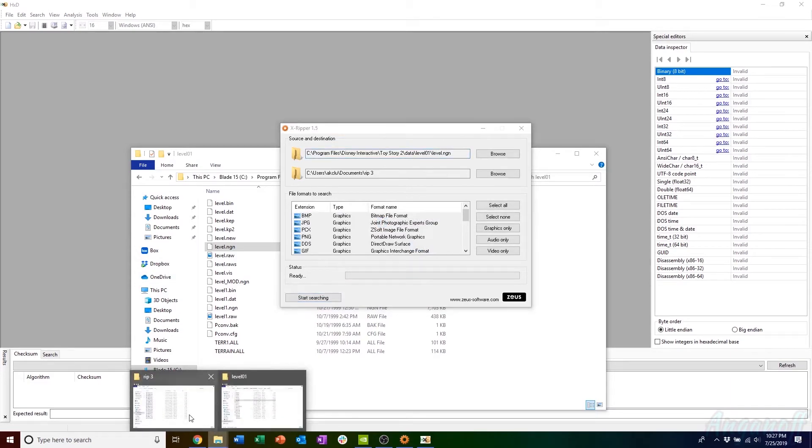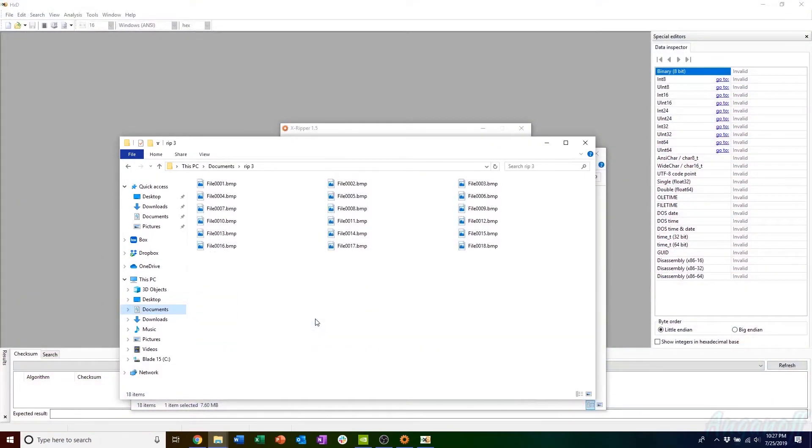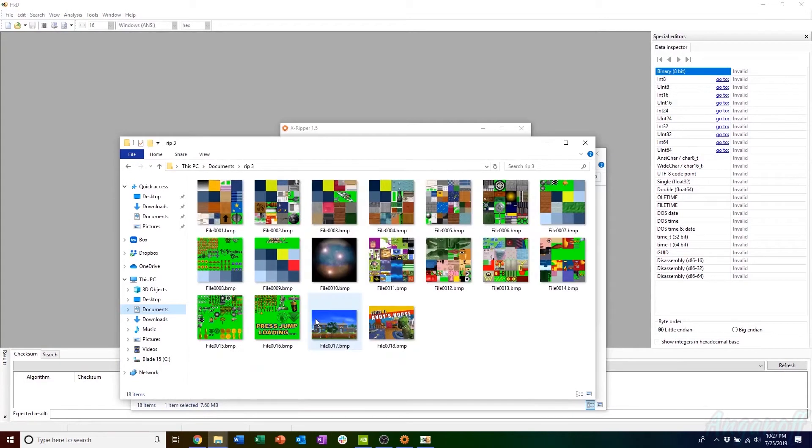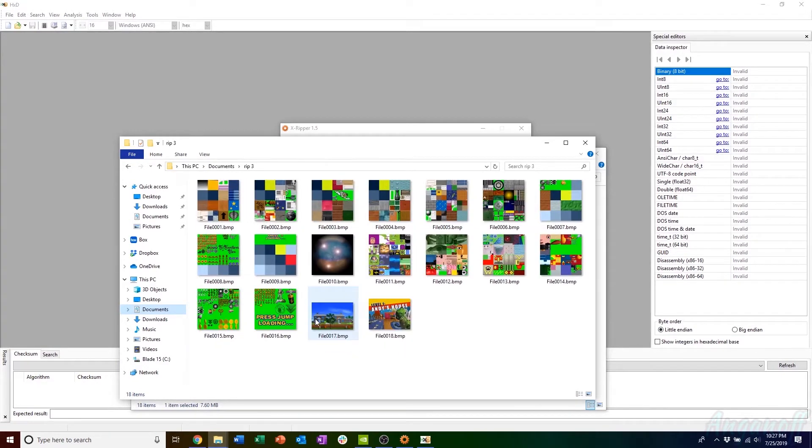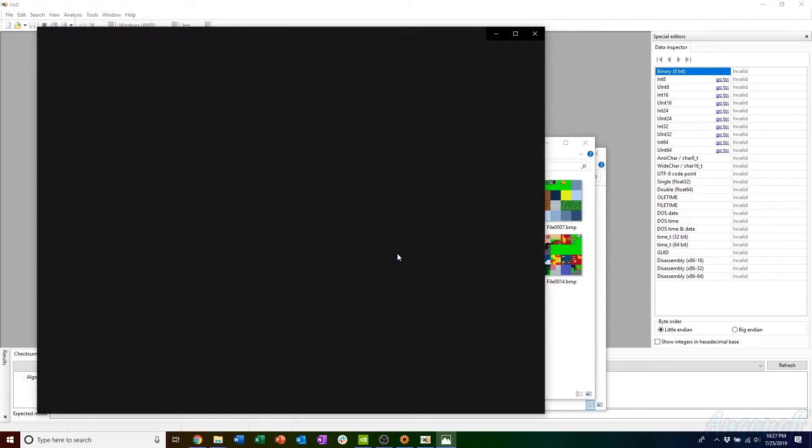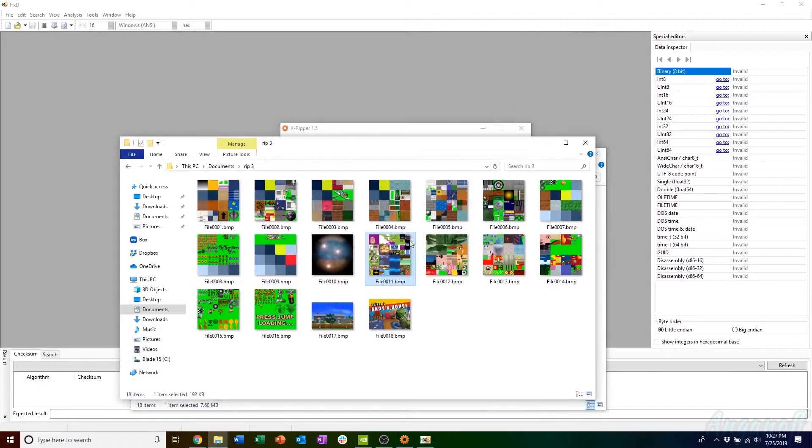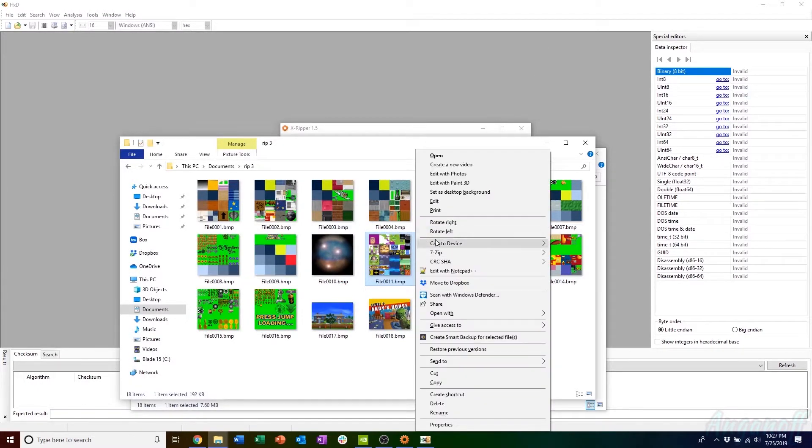Then I just have to navigate to the folder where xripper placed the files and you can see there's a bunch of different textures. File 11 is Buzz Lightyear's texture. There it is. You can see there's the reflection of the face as well as all the stuff from the power pack and some stuff from the Rex hint tokens.